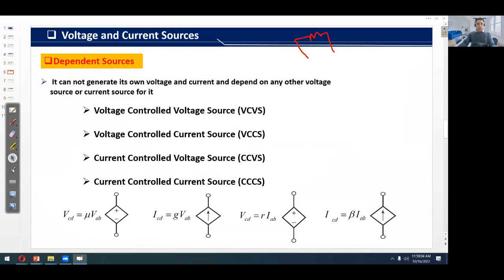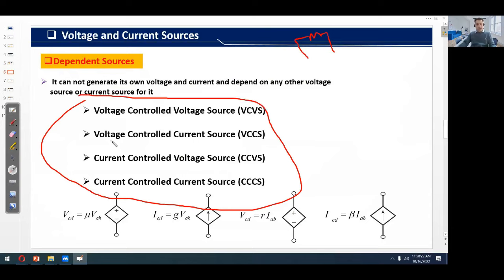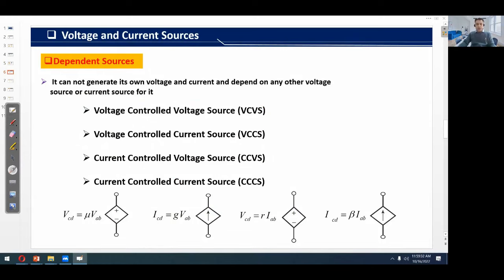A dependent source cannot generate its own voltage and current — it depends on another voltage or current source. There are four kinds of dependent sources: the voltage controlled voltage source (VCVS), the voltage controlled current source (VCCS), the current controlled voltage source (CCVS), and the current controlled current source (CCCS), each shown by a diamond-shaped symbol with its respective controlling relation.